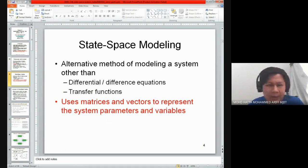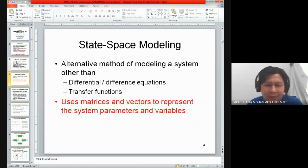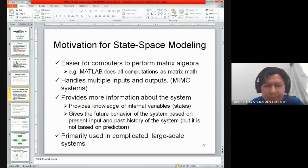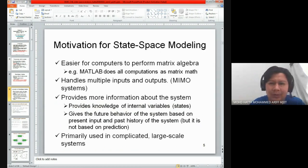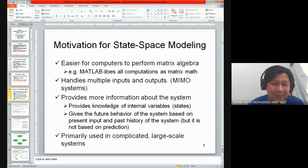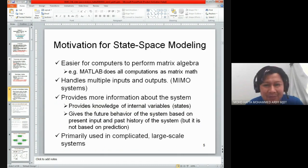As I mentioned, the state space model is an alternative method of system modeling, other than differential equations and transfer functions. This slide is highly important — you need to remember this or revise it, as it is a popular question in your assessment: the motivation of state space modeling.